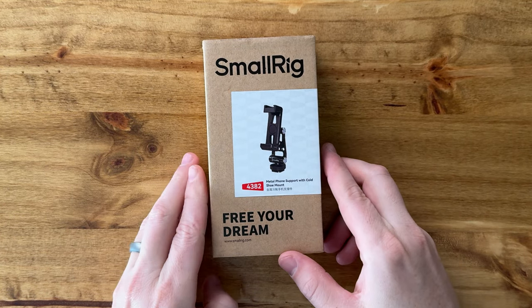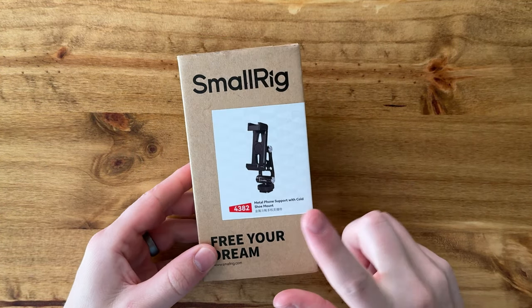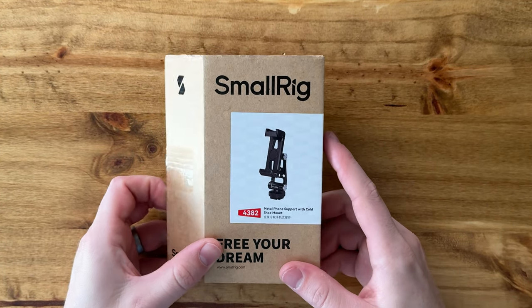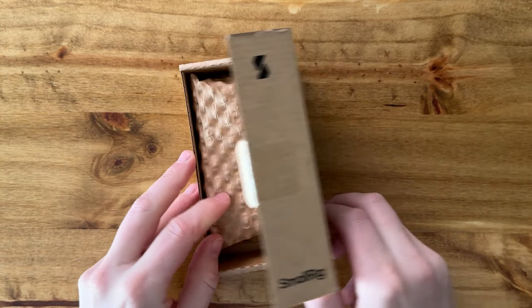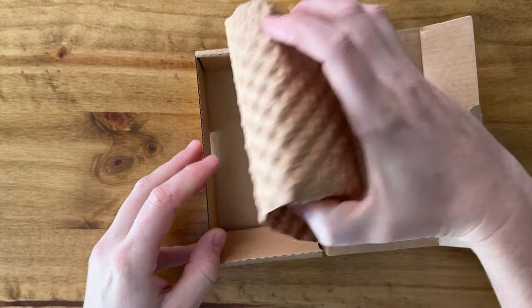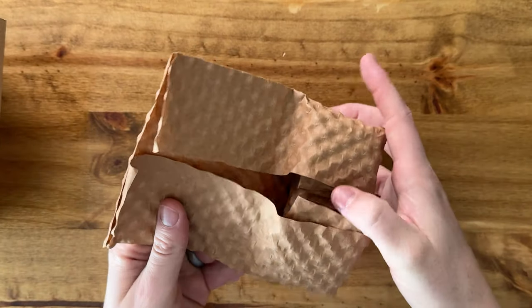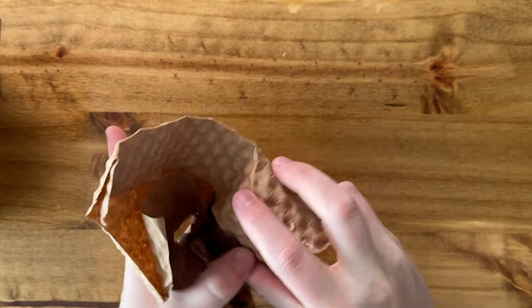Let's take a closer look at this small rig mount for your phone. This works really well with iPhones. I'll show you what's included - here is the mount itself.